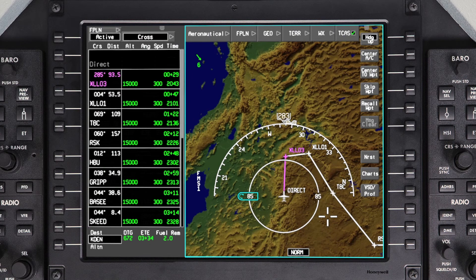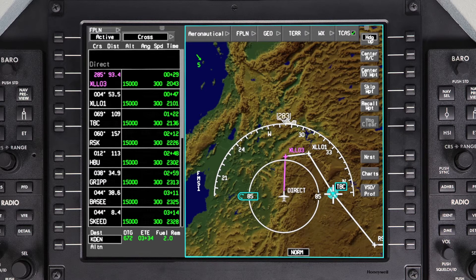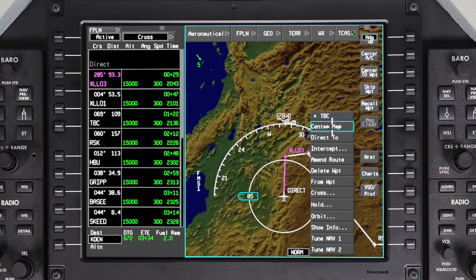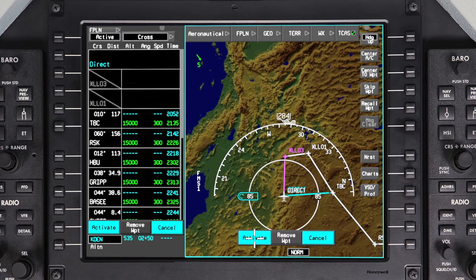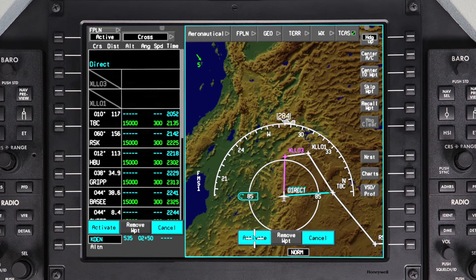A DIRECT TO can also be initiated from the INav map. Click on the desired waypoint from the drop-down menu and select DIRECT TO. Since the selected waypoint is in the current flight plan, the waypoints between the aircraft position and the selected DIRECT TO waypoint will be deleted. Verify the changes and click on Activate.